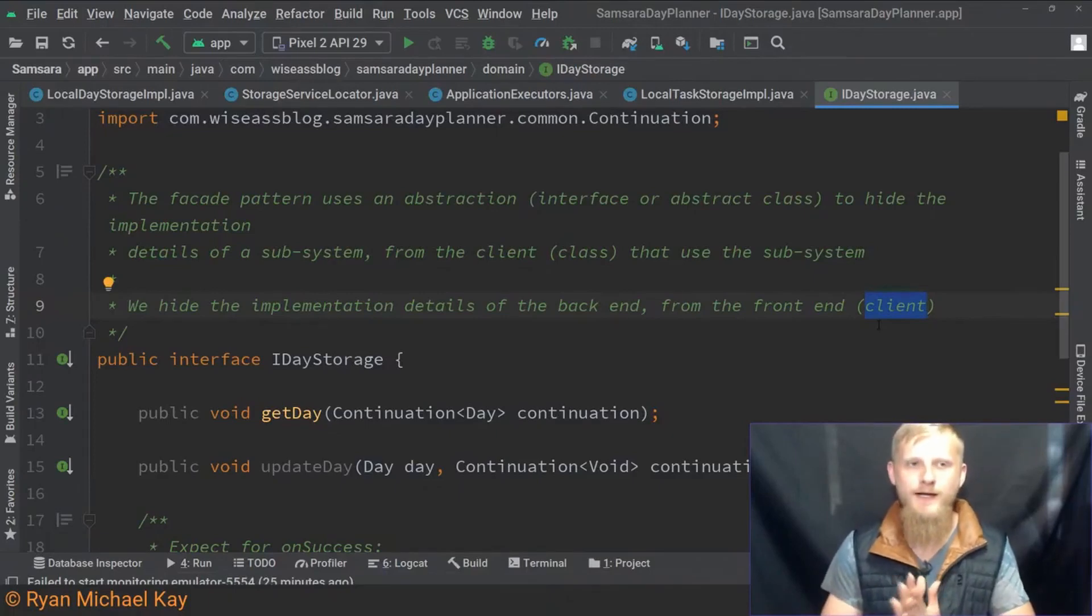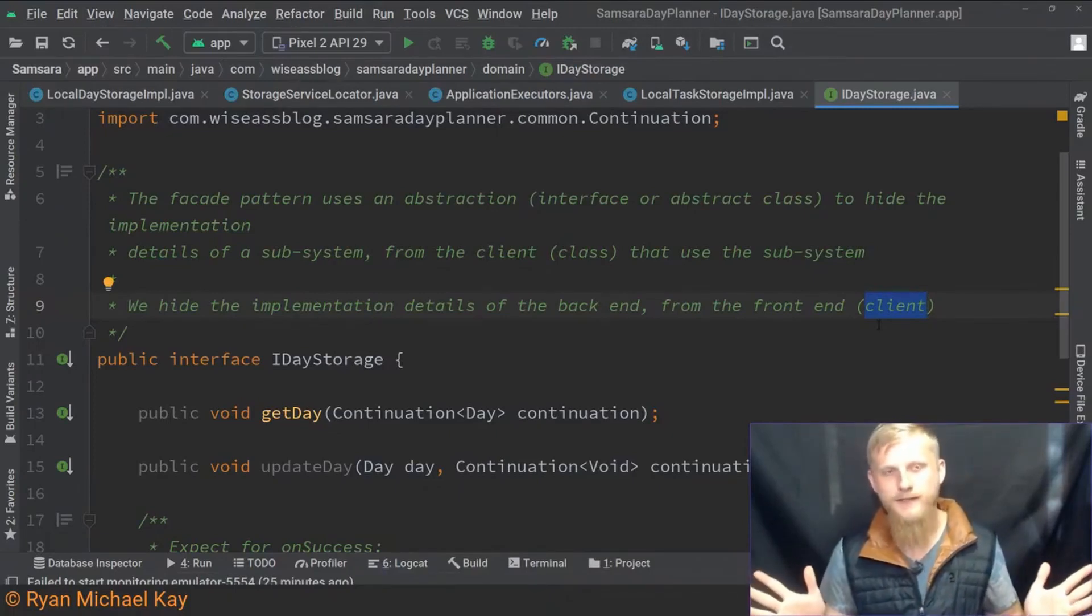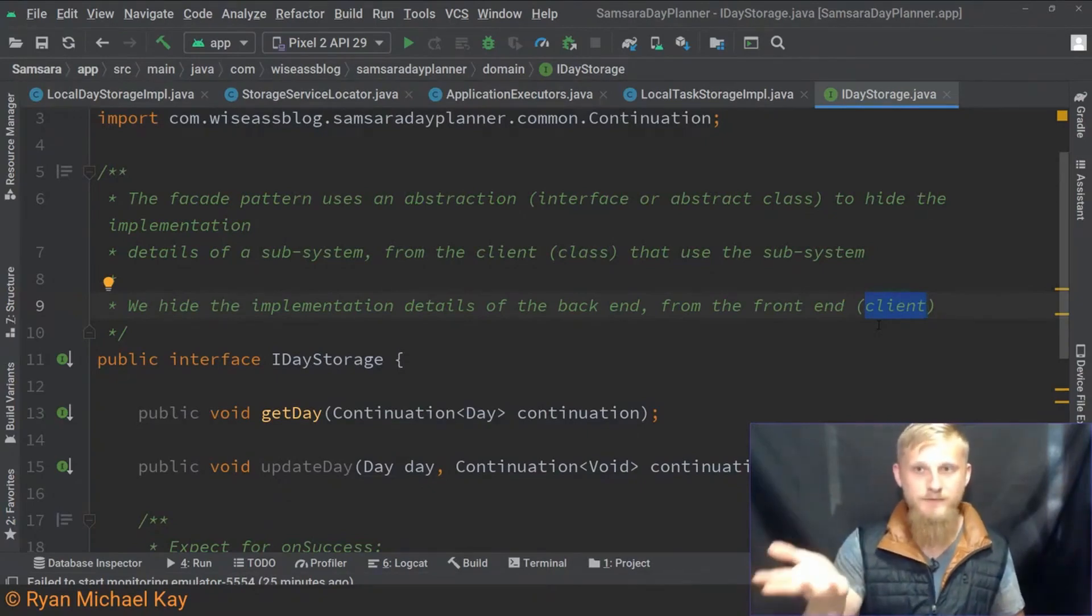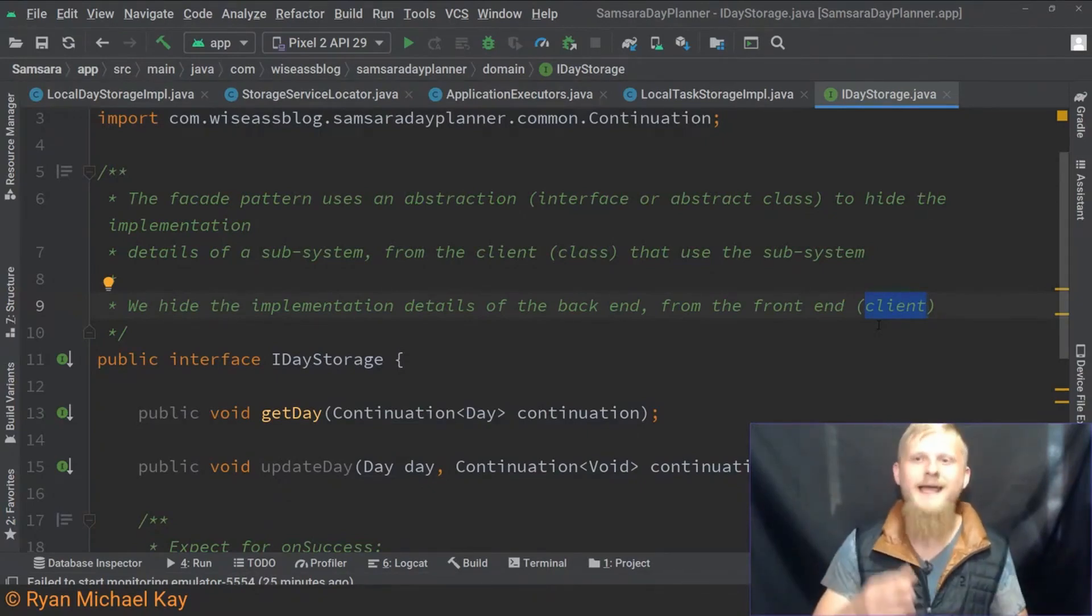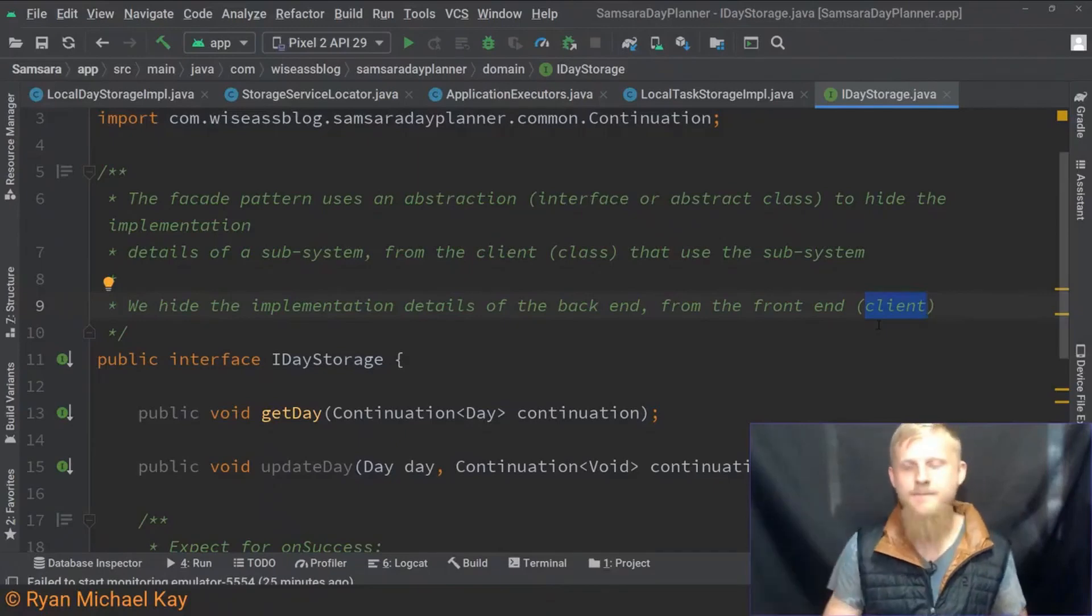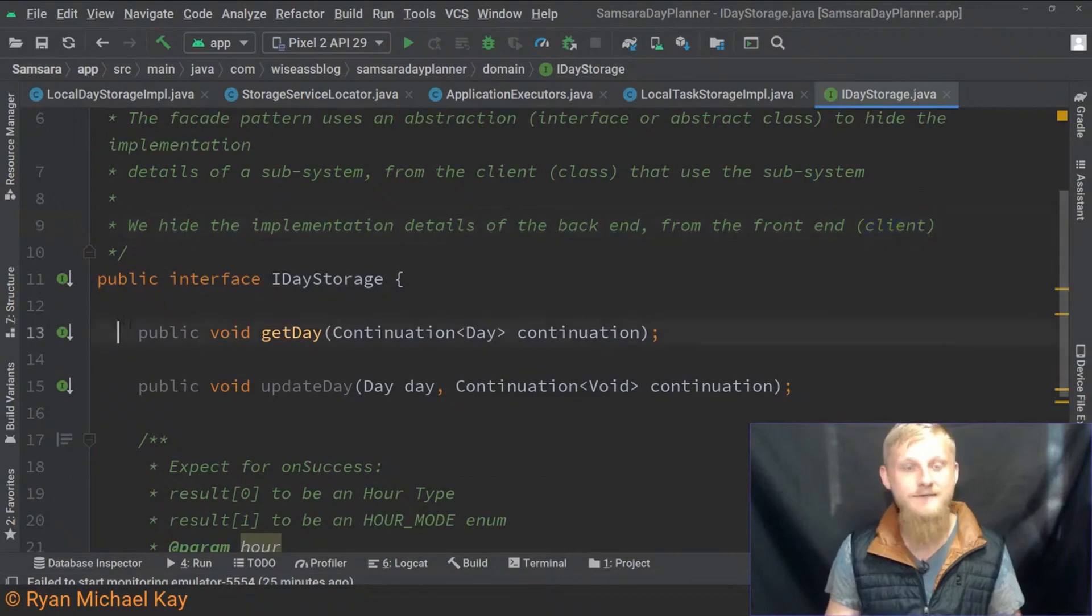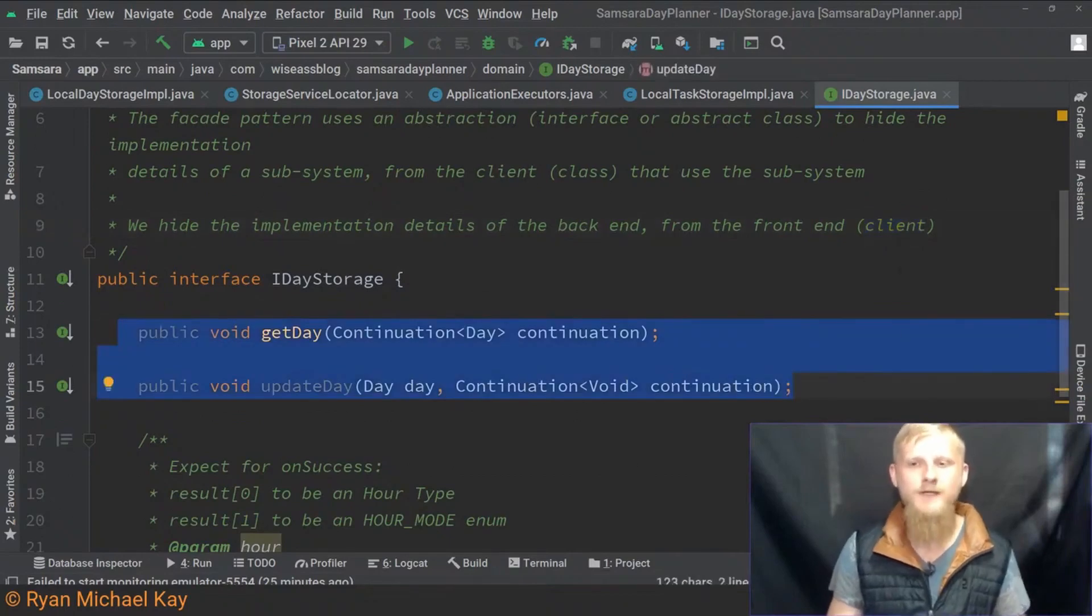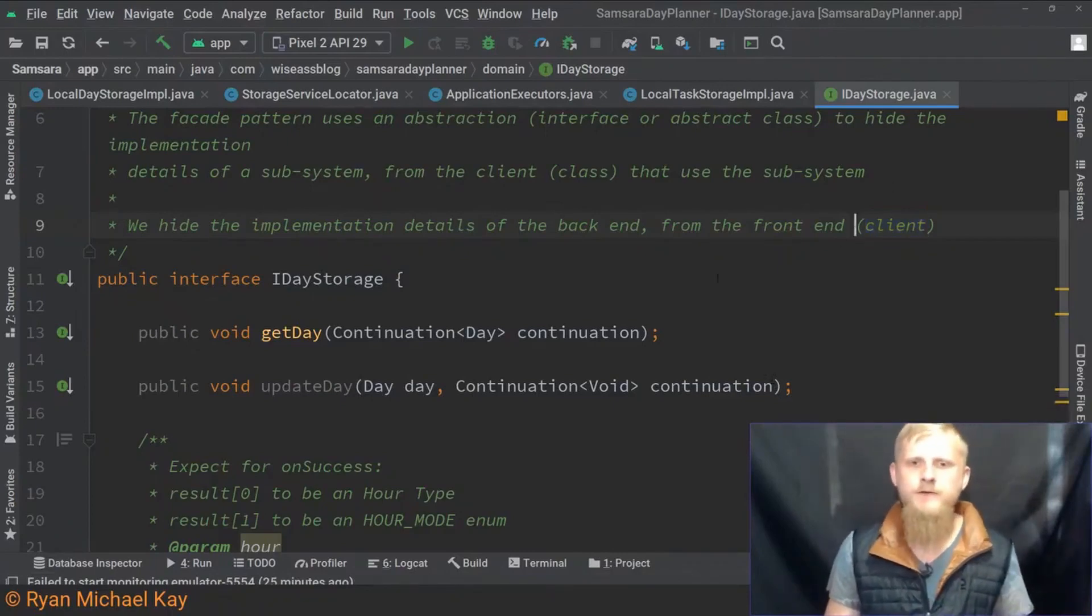In the context of computer networking, the server would be the server, the client would be your computer that asks the server for the data. We can also think of it as the front end calls these interface methods, so we can think of the front end as the client of the back end.